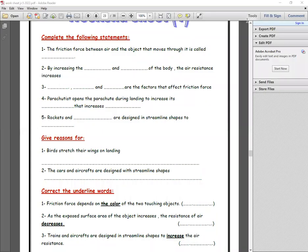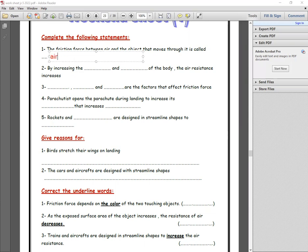Good morning, Junior 5. Let's start with weekend sheet number one. Number one: complete the following statement. The friction force between air and the object that moves through it is called air resistance.